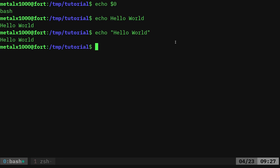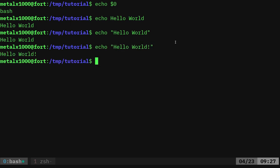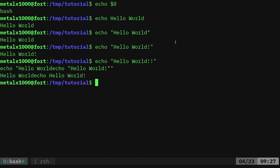So `echo hello world` with or without quotation marks — in this particular case it prints the same thing. But let's say I'm really excited and I do `echo hello world` with two exclamation marks. Okay, something weird happened.